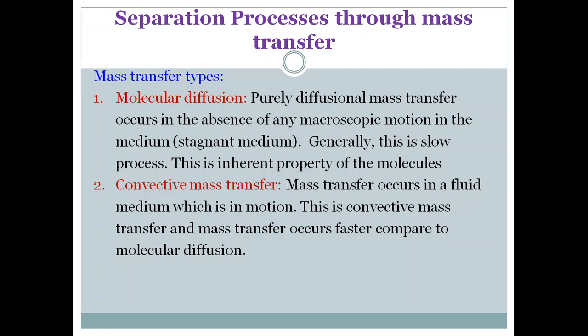Mass transfer is very similar to heat transfer and momentum transfer. In fluid flow, fluid flows from high pressure to low pressure. In heat transfer, heat flows from high temperature to low temperature — that is the driving force. Similarly, in mass transfer the driving force is concentration difference: mass flows from high concentration to low concentration. When the medium is stagnant, the mechanism is molecular diffusion; when the medium is in motion, it is convective mass transfer.